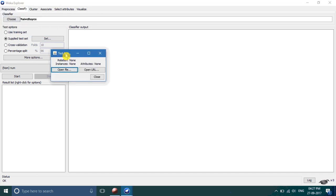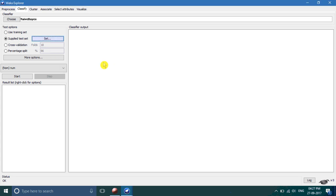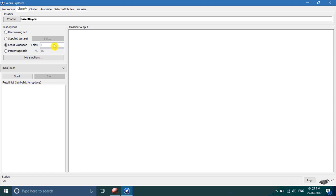The third one is cross validation. Here you have to write a number of folds. If you write five, it means all the data is divided into five folds. The first fold in first iteration is taken as the testing set and other four folds are for training.